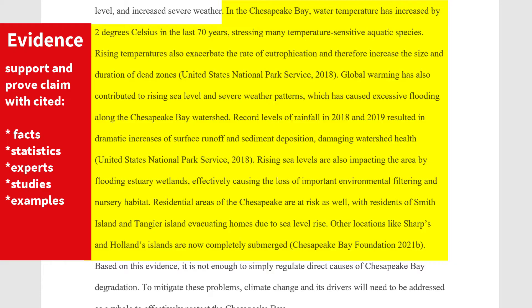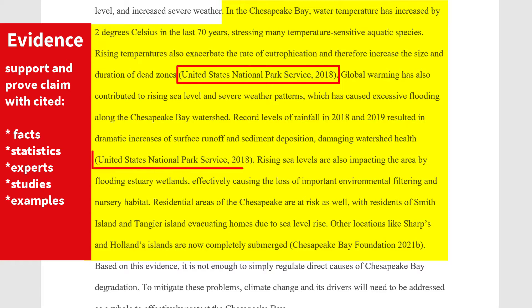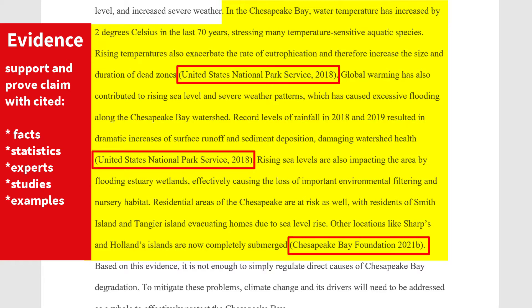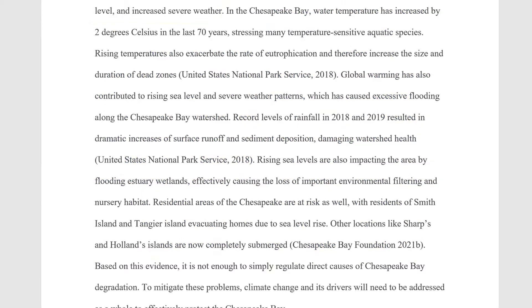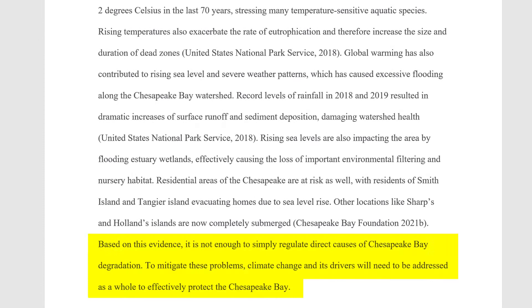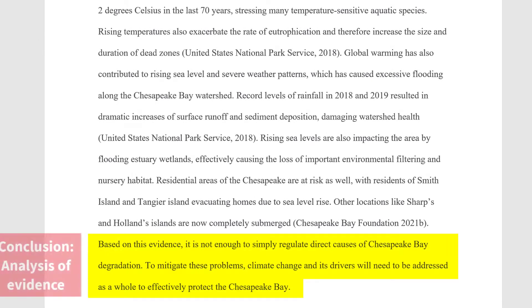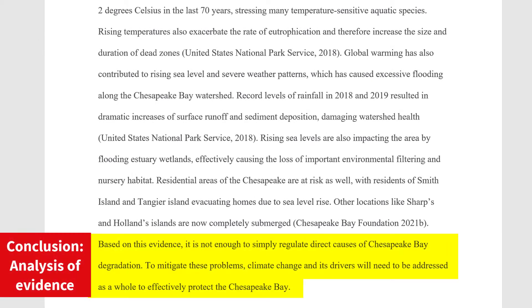In this example, the writer is citing sources in APA 7th edition style by including the author and the year. Finally, comment on the evidence using your own words, phrases, and ideas to explain how the evidence proves the claim.